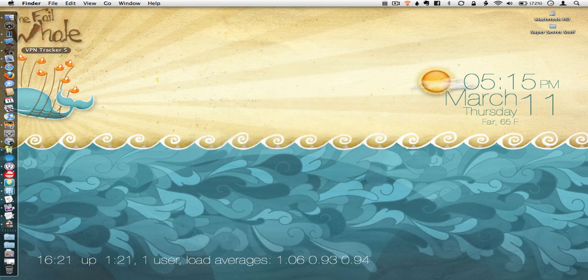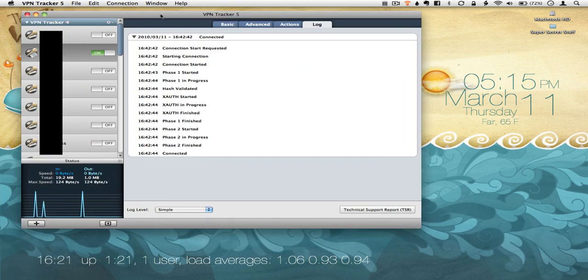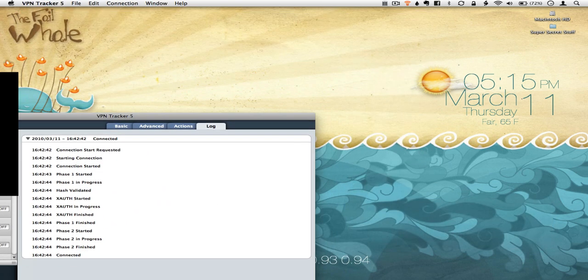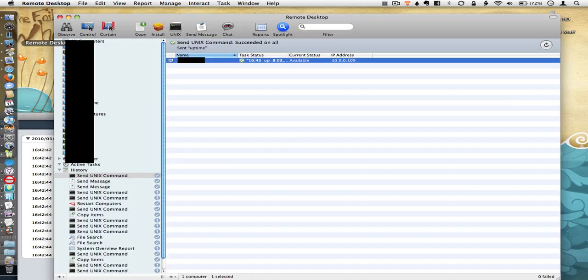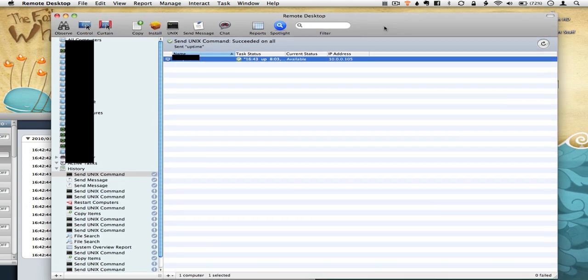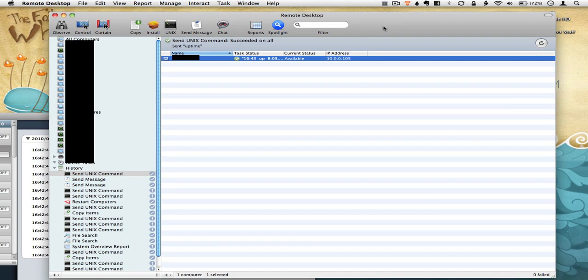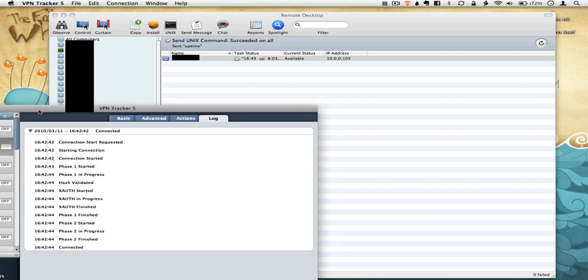My absolute favorite apps in the entire world and this is probably because of my job is my VPN tracker and my Apple remote desktop. Remote desktop is the best app that you can use as a service professional that helps people with their computers.